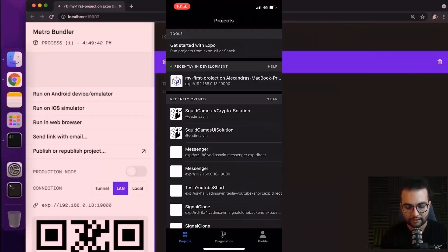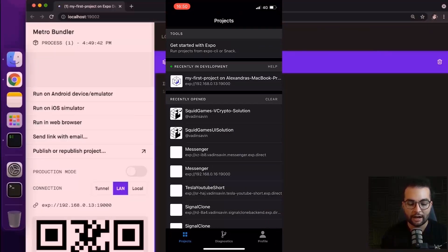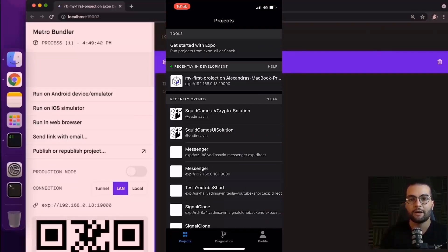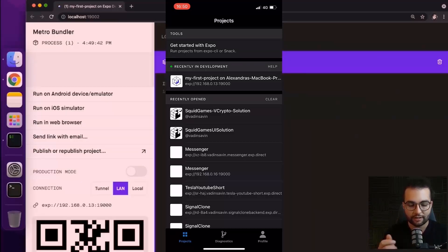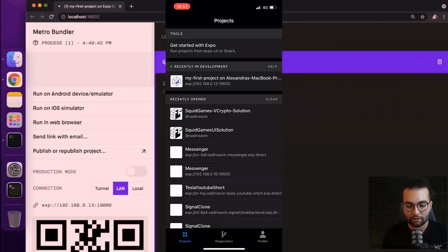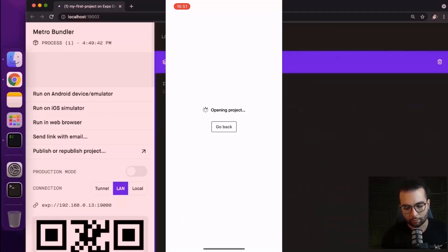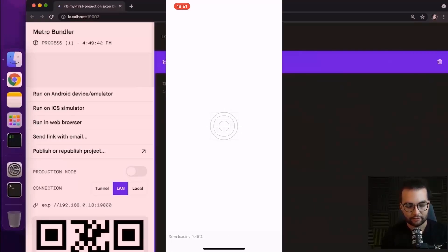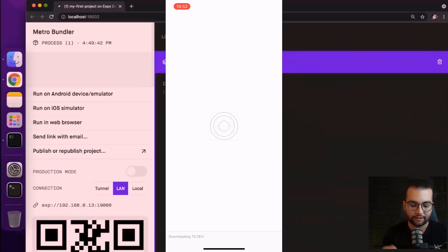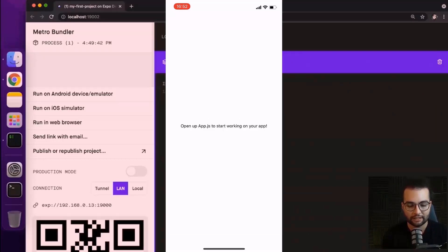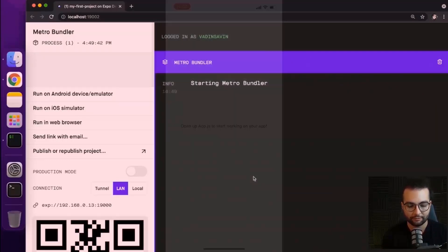Recently in development, after you log in in this application with the same account as on your machine, you should see recently in development, the name of your project that is running on your machine. So let's try to open it. And after a couple of seconds to download everything, we should see our first React Native application.